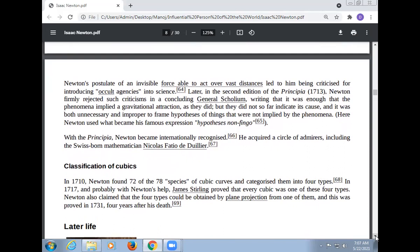Newton was a great personality of the world. Newton's postulate of an invisible force able to act over vast distances led to him being criticized for introducing occult agency into science. Newton, later in the second edition of the Principia, firmly rejected such criticism in a concluding General Scholium, writing that it was enough that the phenomena implied a gravitational attraction, but they did not indicate its cause, and it was both unnecessary and improper to frame hypotheses of things not implied by the phenomena.